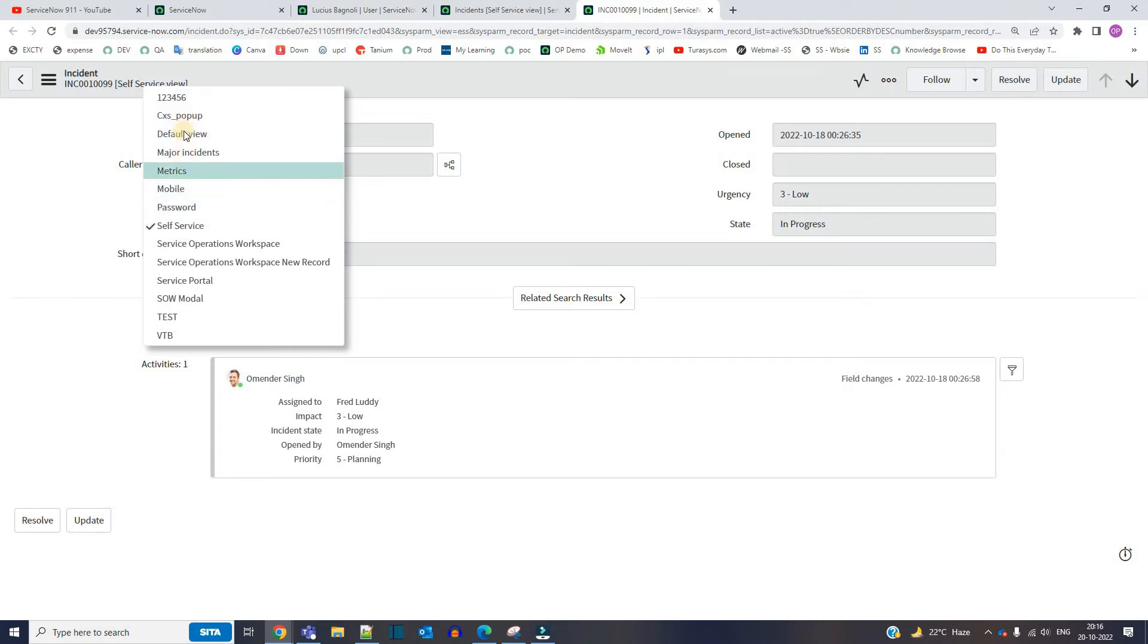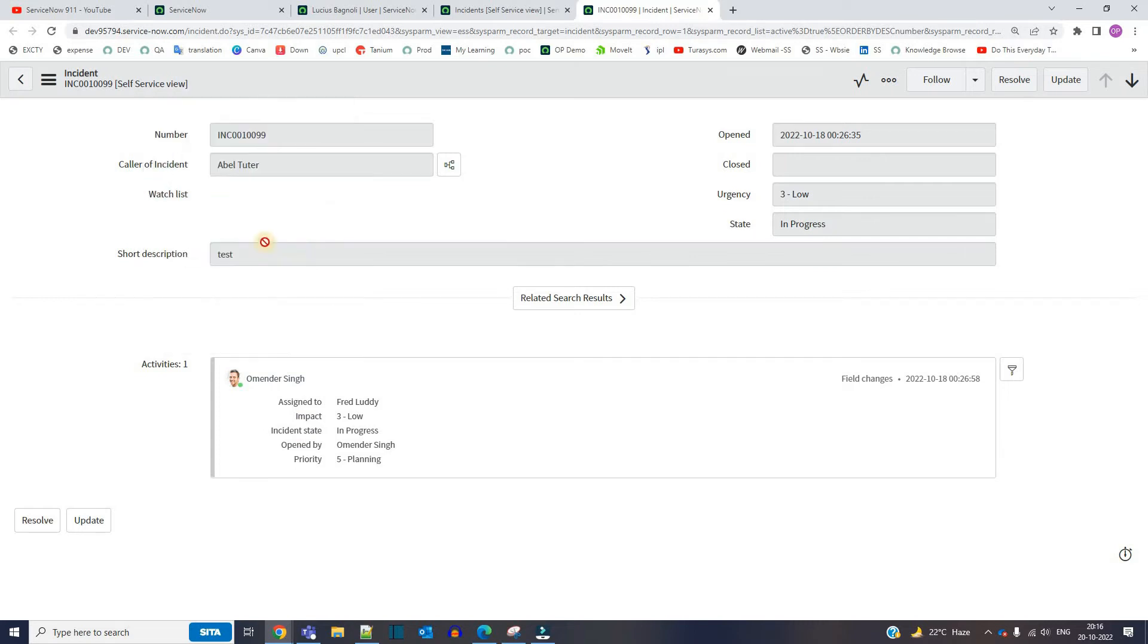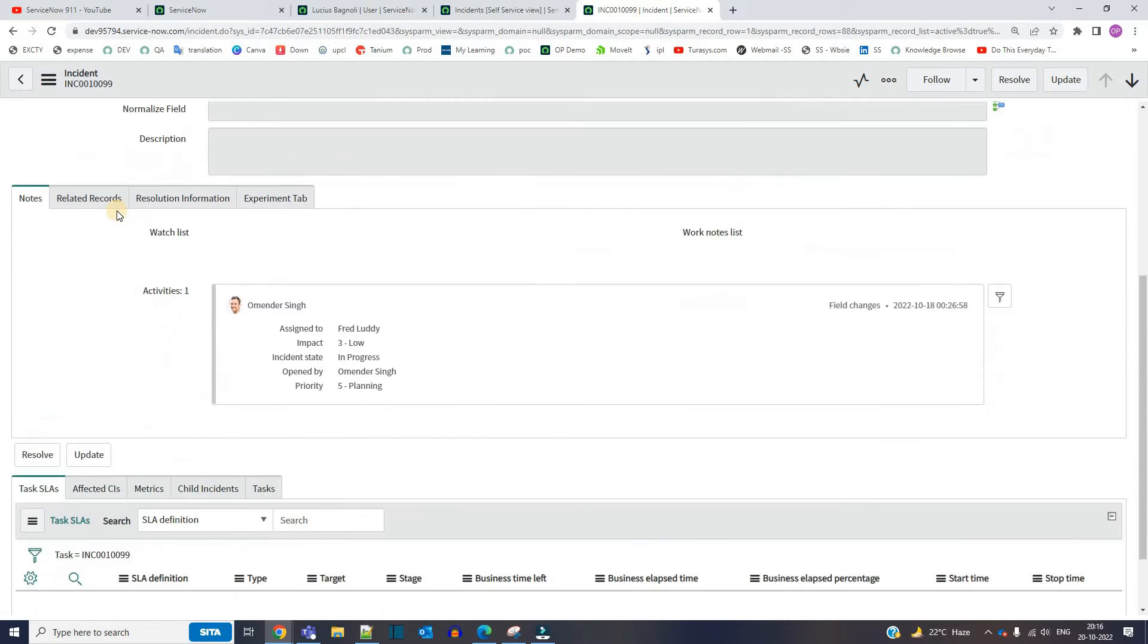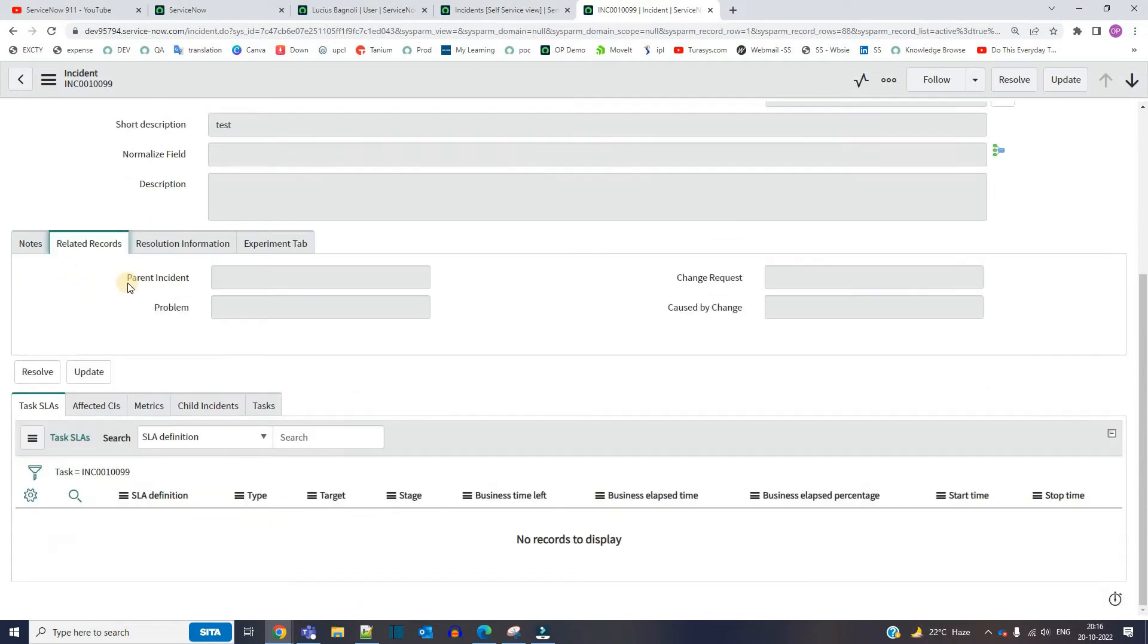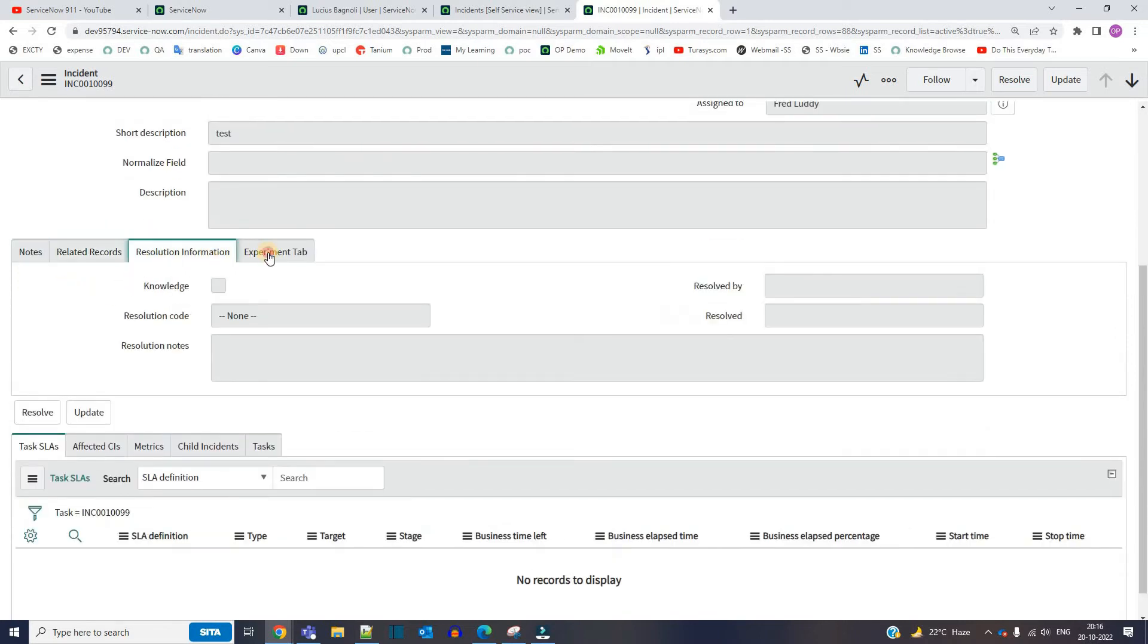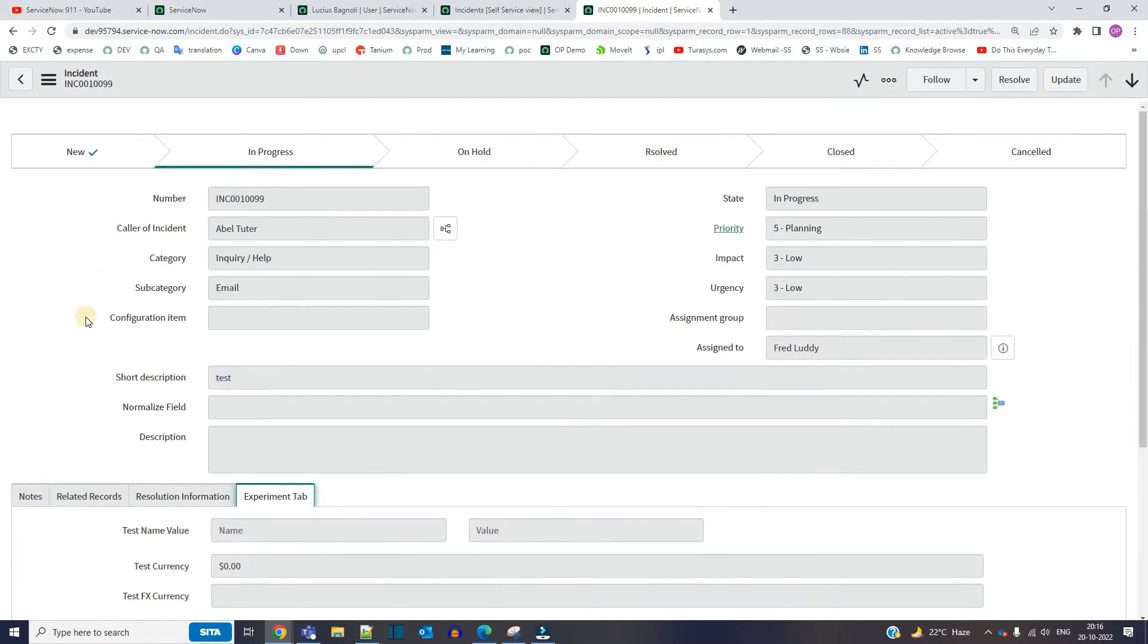Let me change the view. Let's go to the default view. Oh my god, not a single field is editable. What's going on?